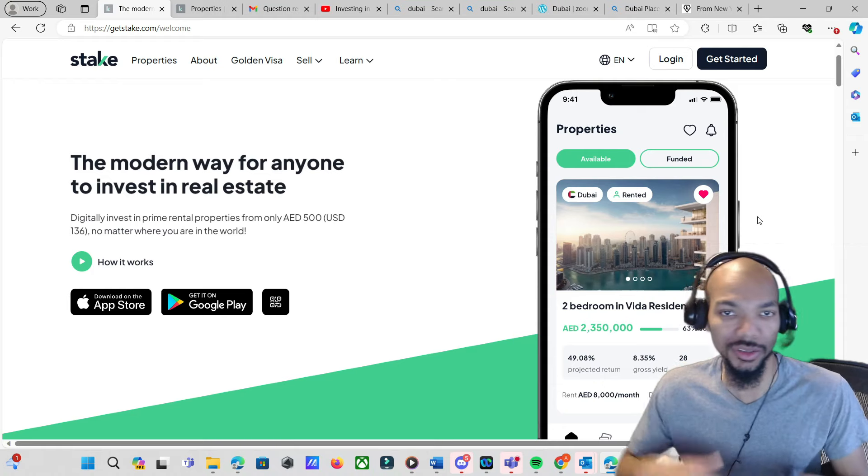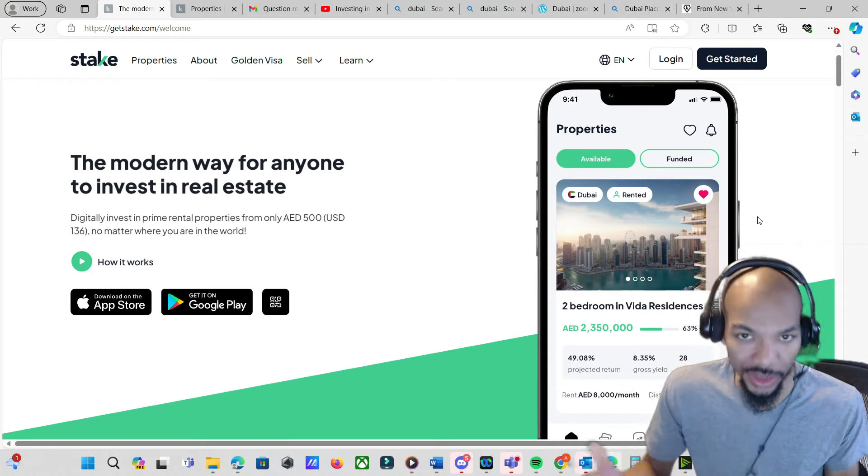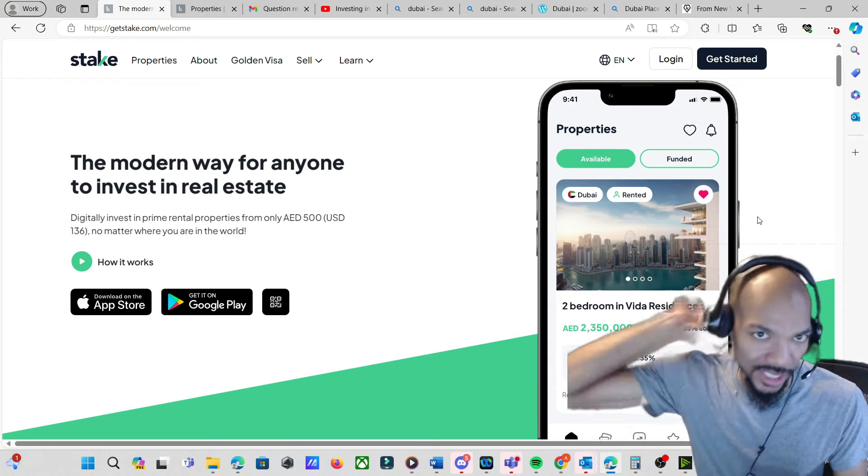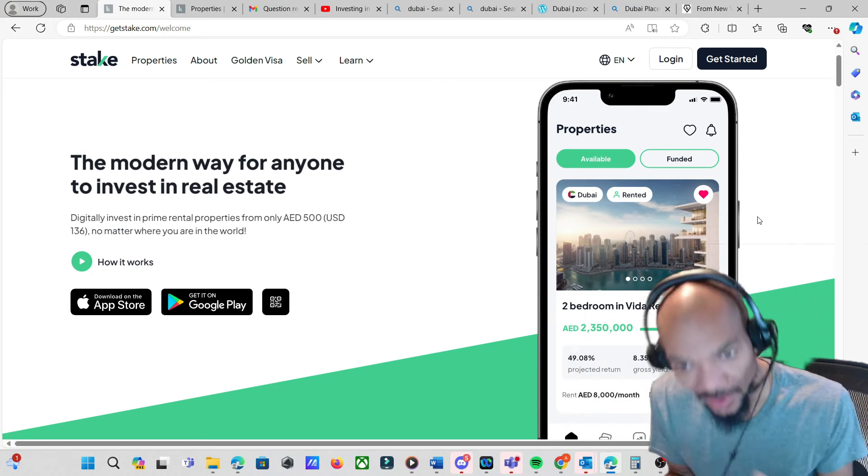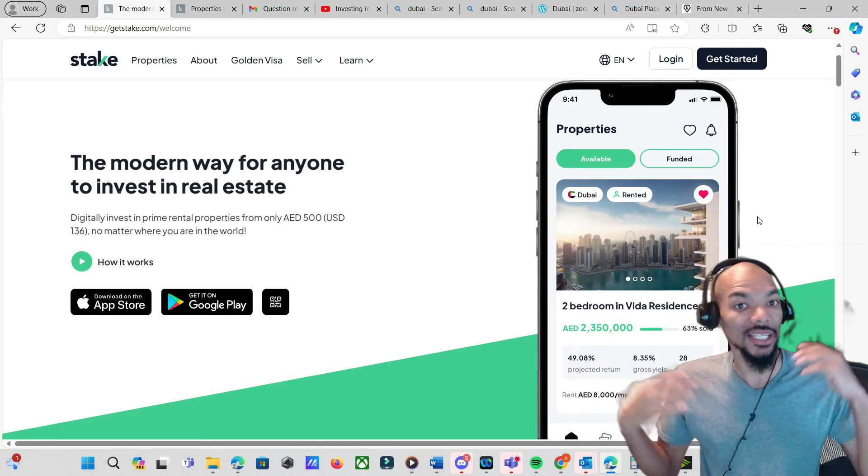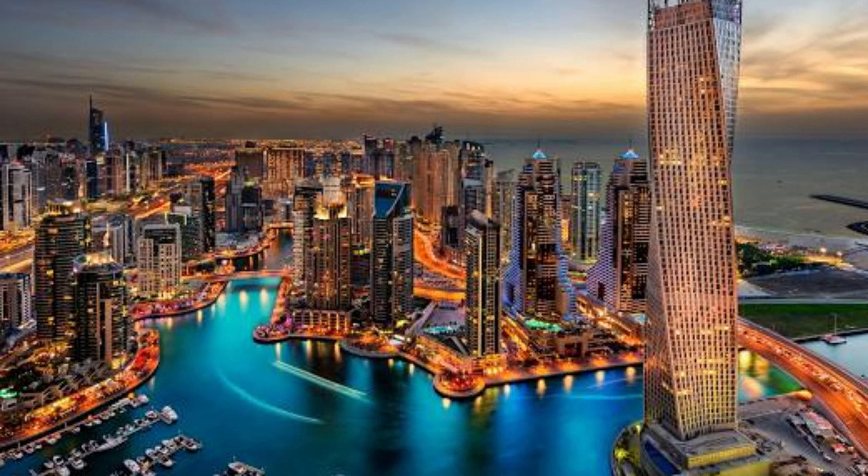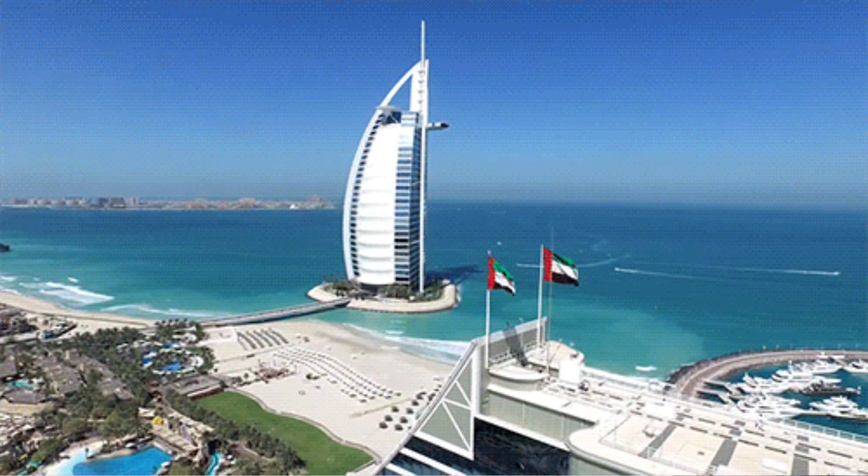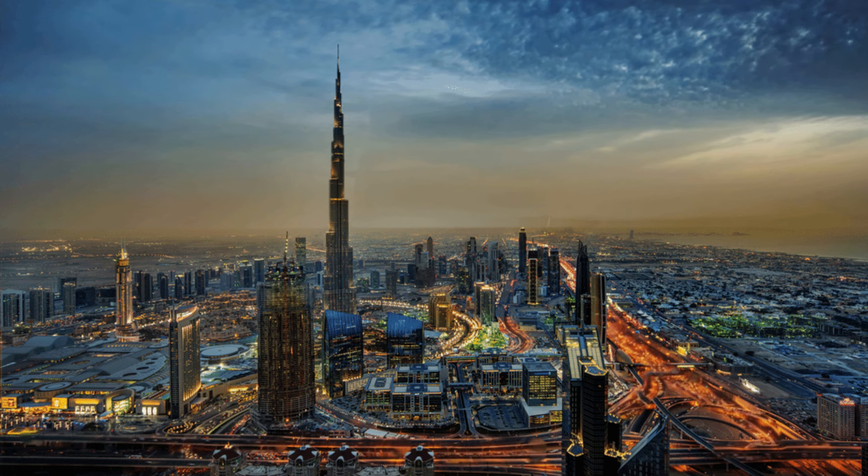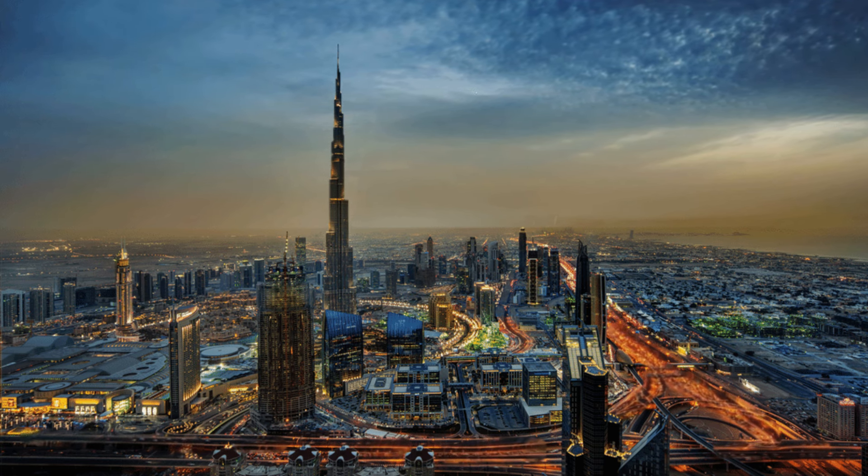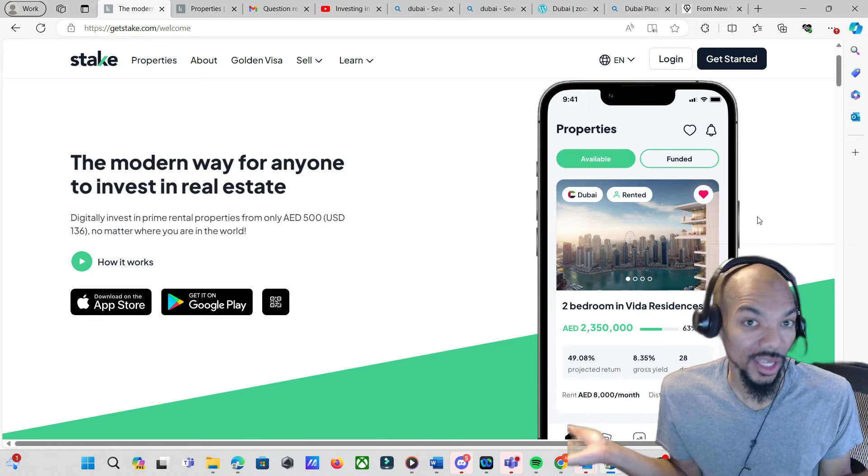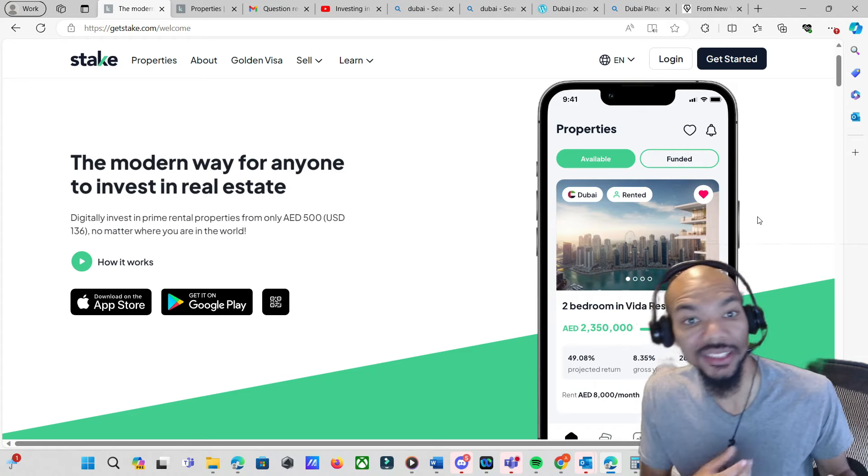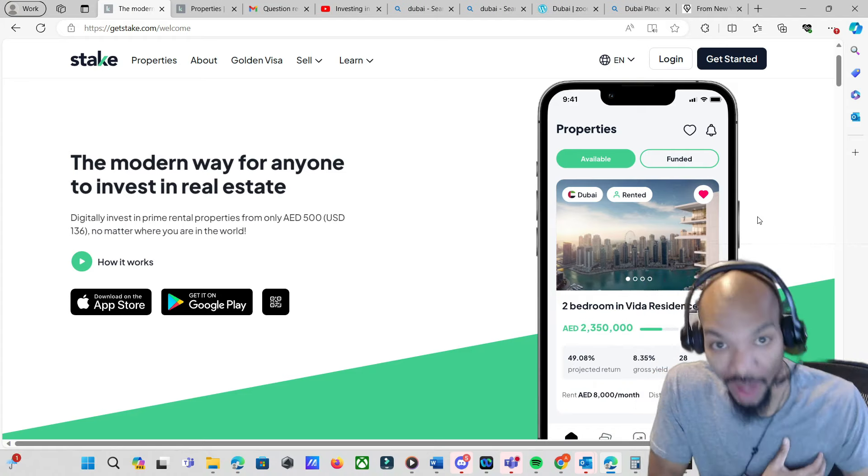If you want to see other real estate investing platforms where you can invest as little as $5, $10, or $100, just check the suggested video. I know a lot of times when people think of Dubai they think vacations, great place to visit, but now they have an actual way where you can actually invest in property in Dubai.